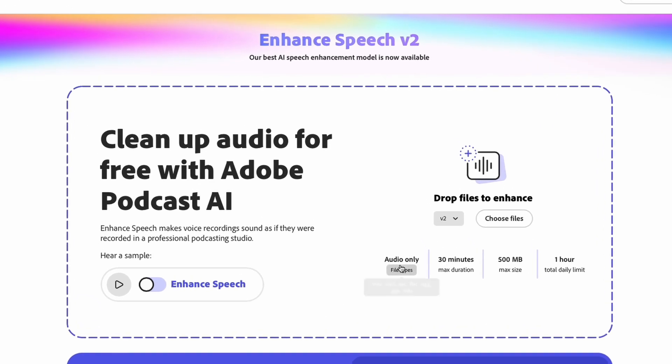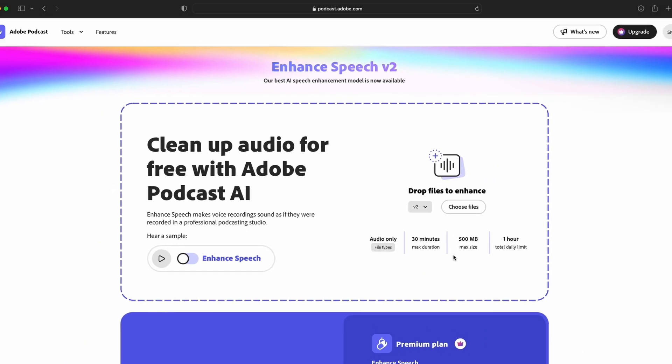These are the things that you can do for free. You can upload audio files only. You can do a maximum duration of an audio file up to 30 minutes and you can do 500 megabytes maximum file size which is way too much for an audio. Audio files are normally very small. Then you have a one hour daily limit of enhancing your speech.